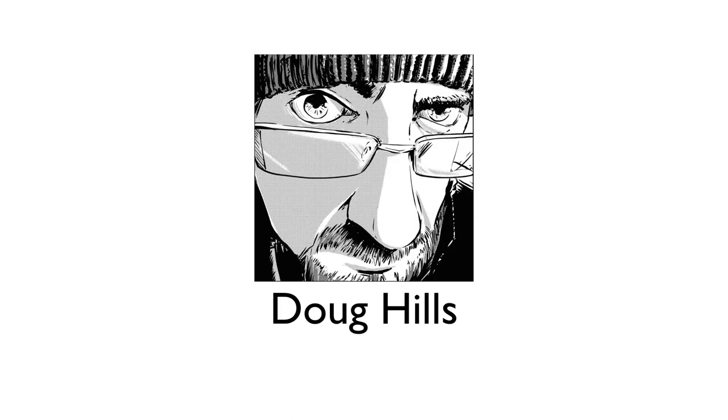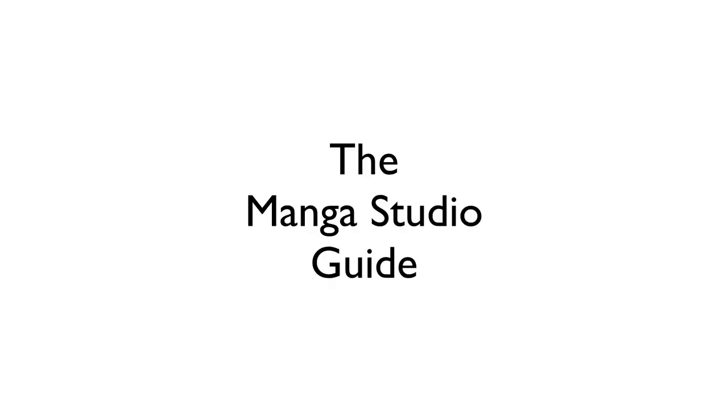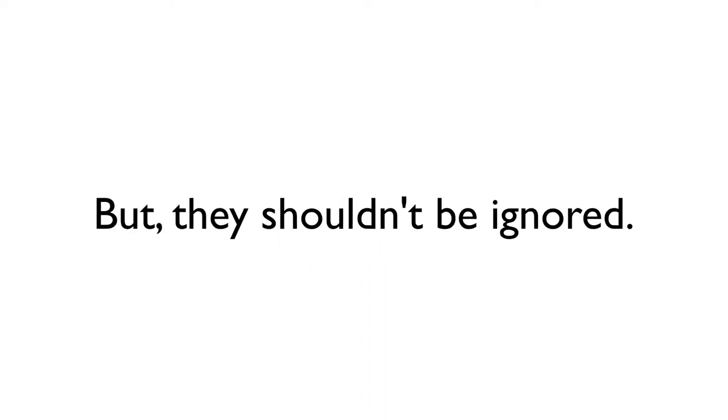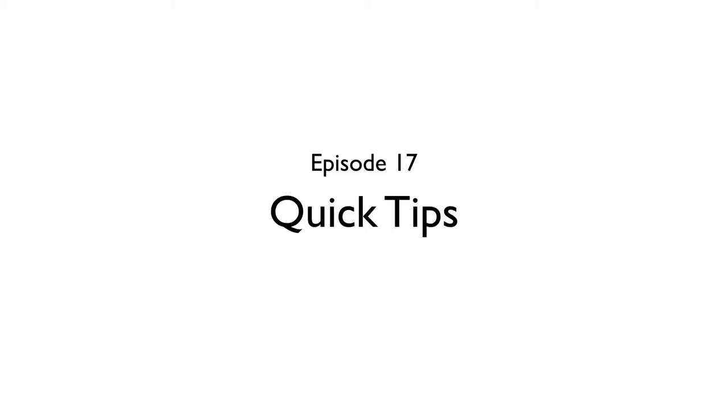Hello everyone, my name is Doug Hills, and this is the Manga Studio Guide. Not everything in Manga Studio requires an entire episode to explain, but I don't want to ignore them either. So instead, I'm going to highlight a few of these functions and commands in the first of several quick tips episodes I'm going to create for the series.